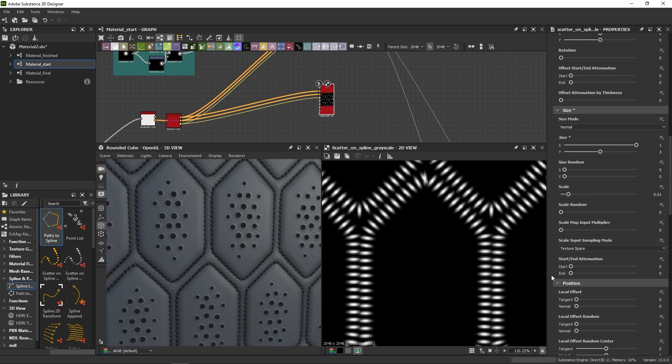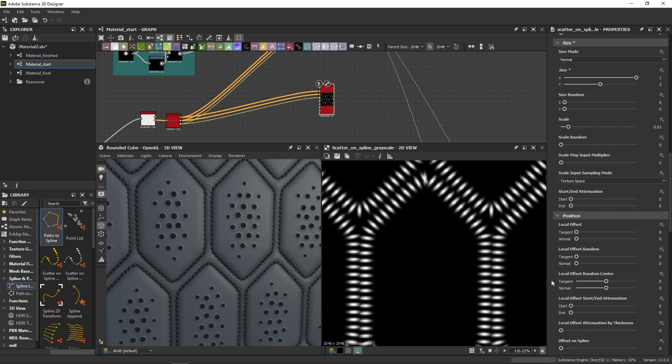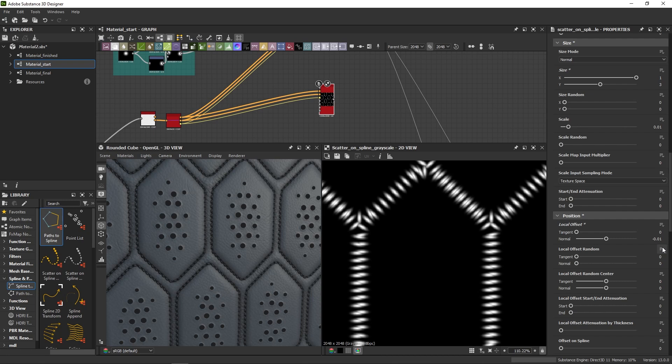Under the position tab, I'm going to offset the line along the normals, because I don't want the puckering to be in the exact same spot as the stitches. So minus 0.1 should do.